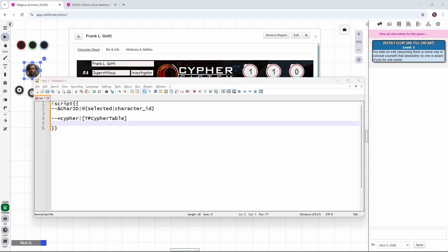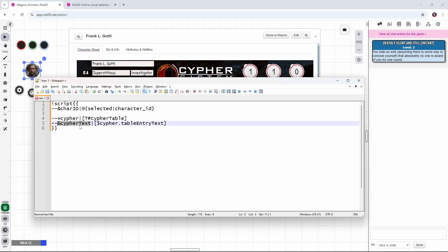We're only interested in the text of the table entry. So we're going to retrieve that using this line here, where we're saying, okay, give me the cipher that we just rolled and give me its table entry text. So that's going to be what gives us the actual text from the table entry. And we're going to take that text and we're going to store it in a text variable called creatively enough cipher text.